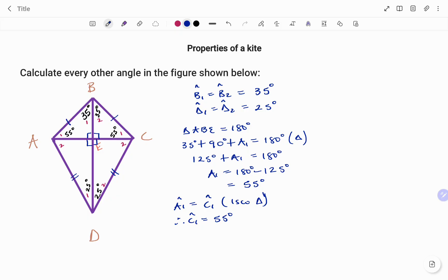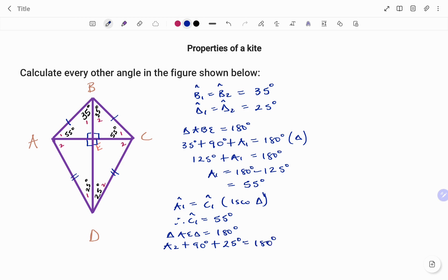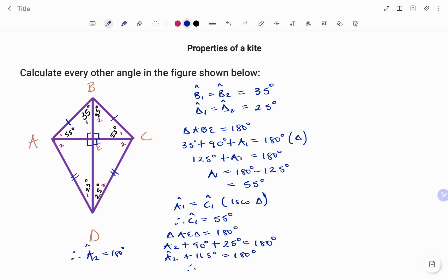To find angle A2, the sum of angles in a triangle add up to 180 degrees. So angle A2 plus 90 degrees plus D1, which is 25 degrees, equals 180 degrees. Simplifying using the balance method, A2 plus 115 equals 180 degrees. Therefore, angle A2 equals 180 minus 115, which gives us 65 degrees.